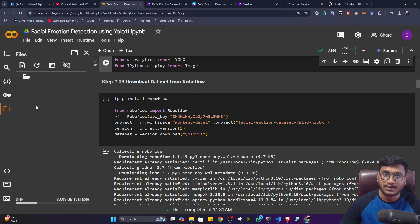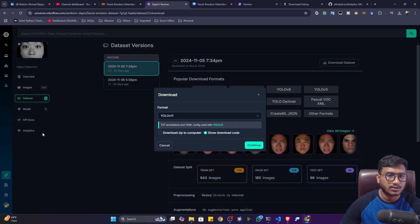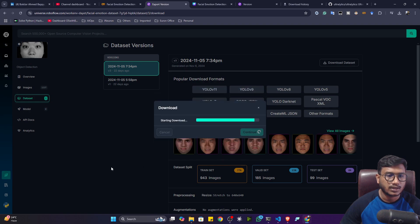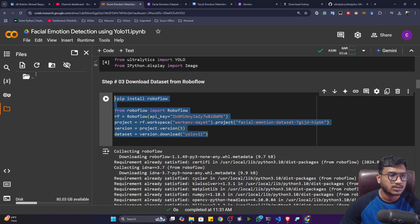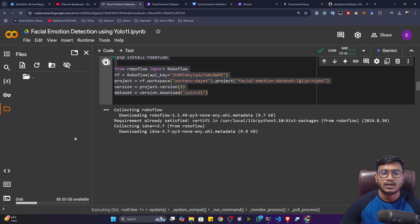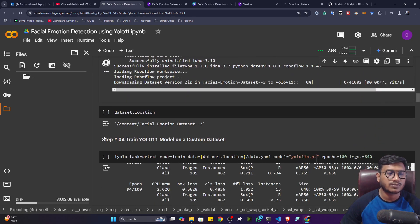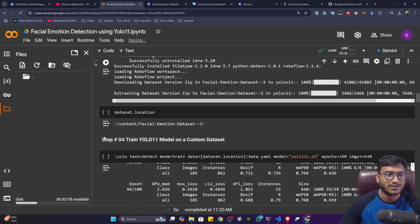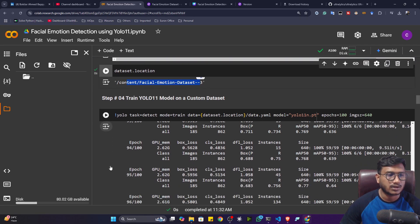You can either upload the zip file you downloaded in the last video, or you can directly download the data from Roboflow. Just click on 'Download Dataset', click 'Show Code', continue, and you'll get a code snippet — copy it and paste it here. When you execute it, it will automatically download the data from the Roboflow Universe. That's how Roboflow makes most tasks easy in computer vision — that's why I personally prefer it. You can see the data location here.